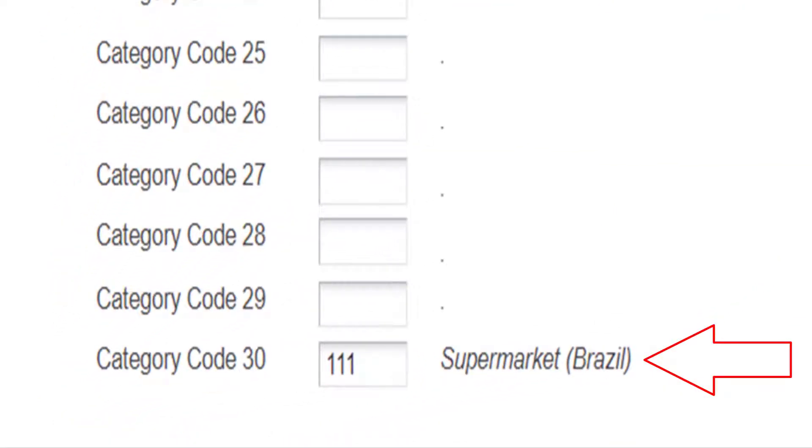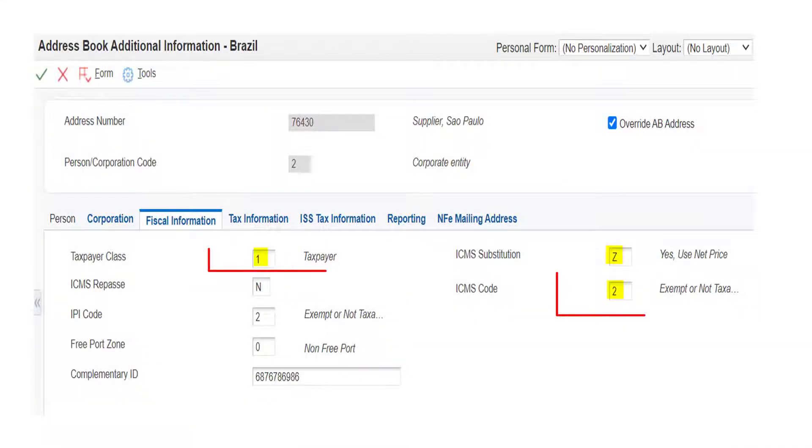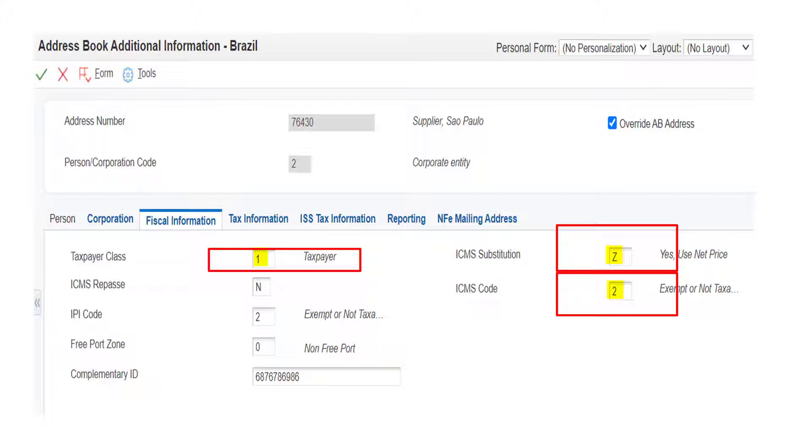Next we review the fields in the fiscal information tab. The taxpayer field is populated as 1, ICMS substitution as z, and ICMS code as 2.